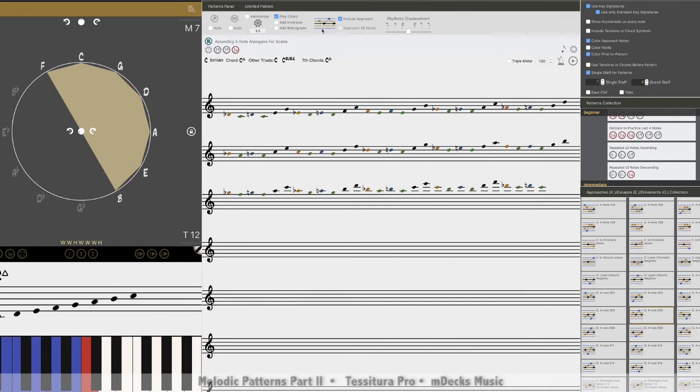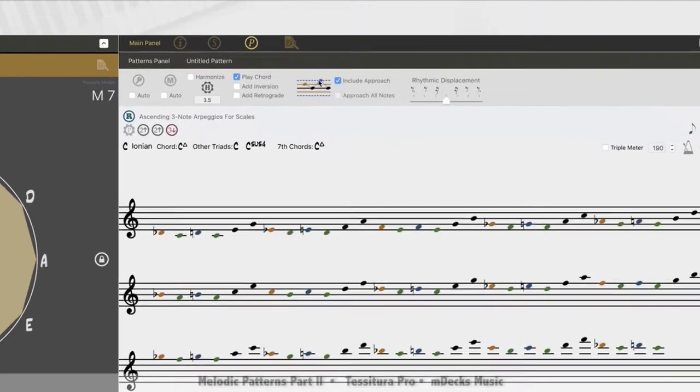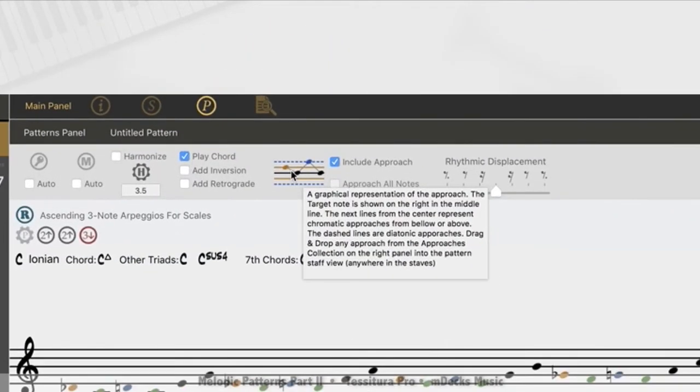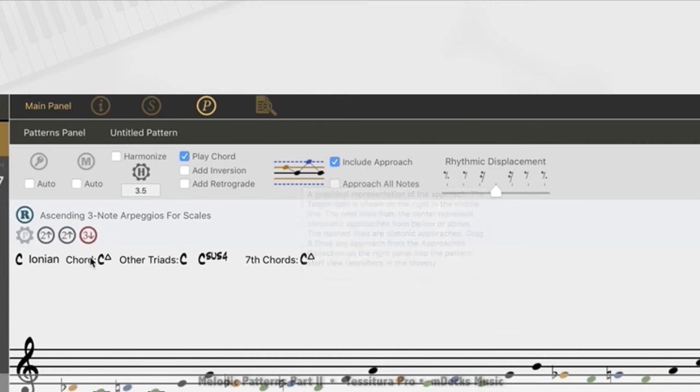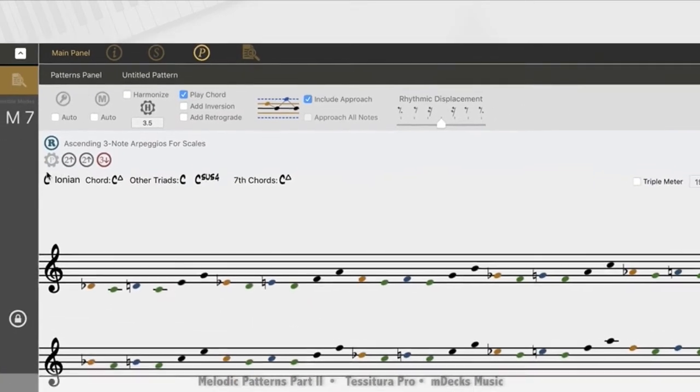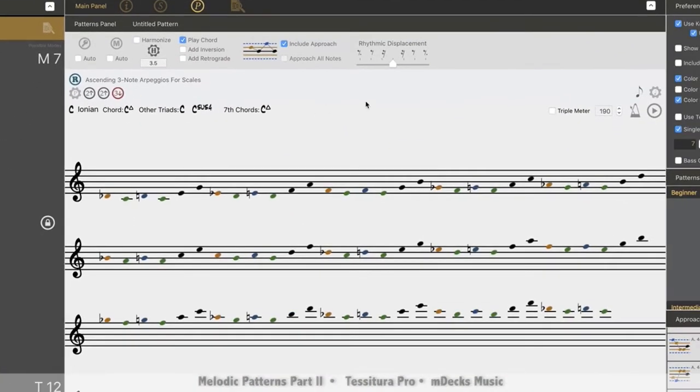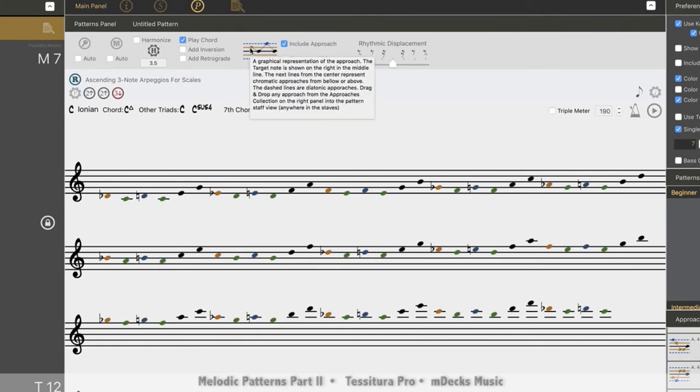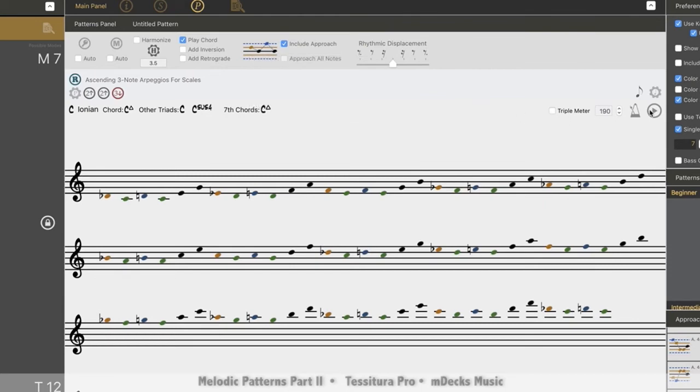So now you can see within the illustration here, we're going to approach the target note, we're going to leave it, and then we're going to settle back on it again. Within the three note chord arpeggio pattern that we loaded earlier. That's still over here. So we have a chromatic approach from above, down to our target note, and then up to the next note in the scale, and then down to the target note again. Let's play this one.